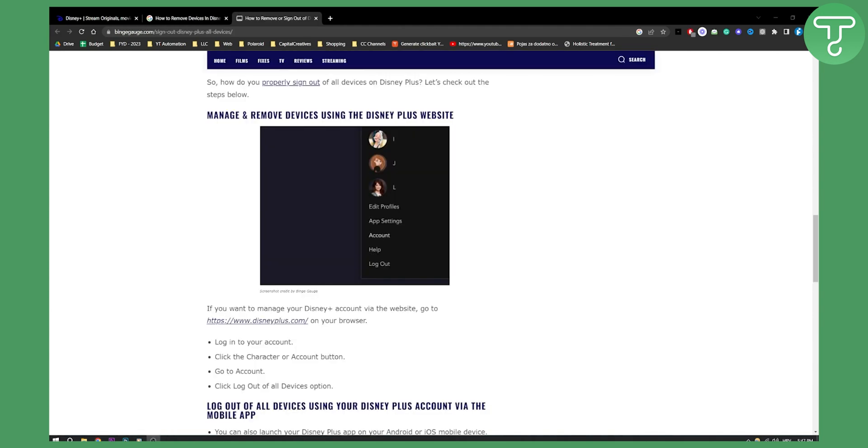As of right now there is no actual way to remove devices other than click log out of all devices. Once you log out of all devices you will be able to add a new device and basically you will be able to start fresh. So this is the only way how you can go and manage and remove devices using the Disney Plus website.